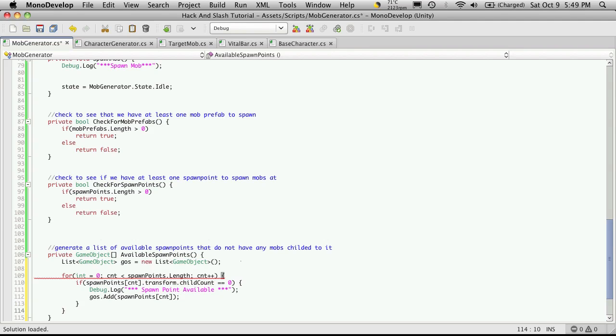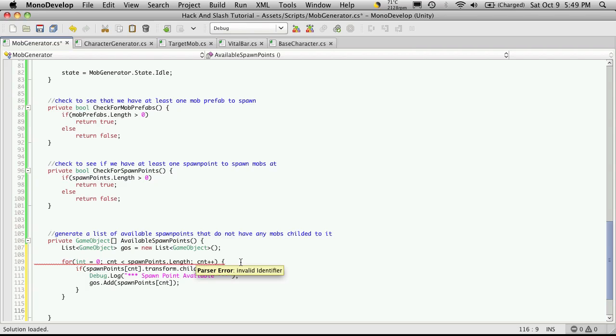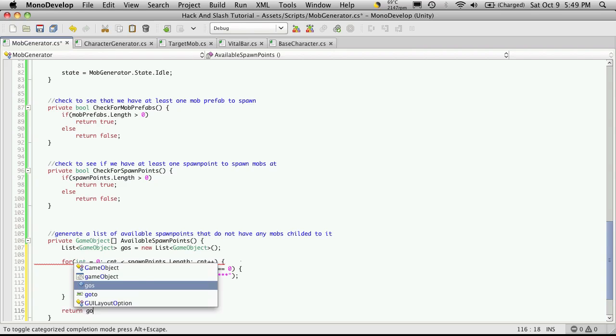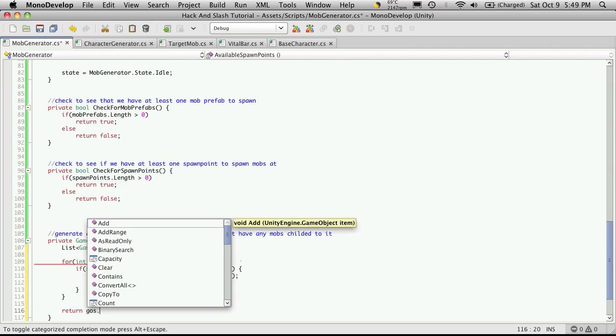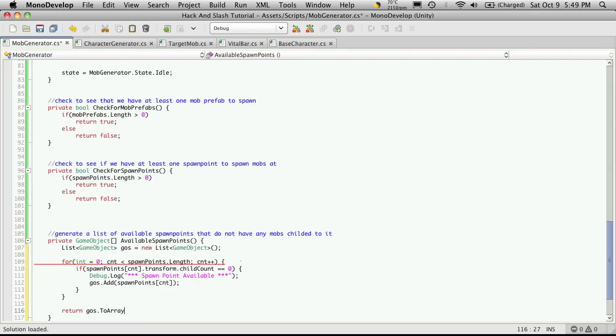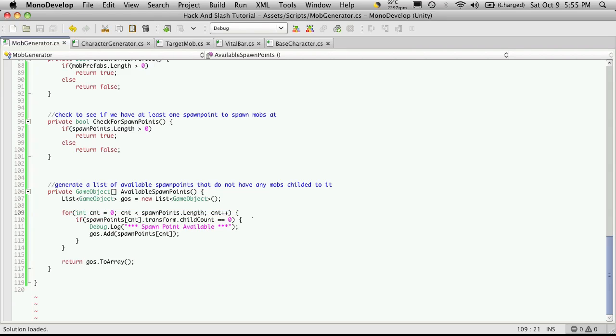Then after we're done this for loop, I'm going to have to return an array of game objects. I currently have a list of game objects, but that's fine because the list comes with a way to convert itself to an array and return it. So return gos.toarray. We have an error up here. We forgot to tell what variable we're using for the counter. Everything looks fine.